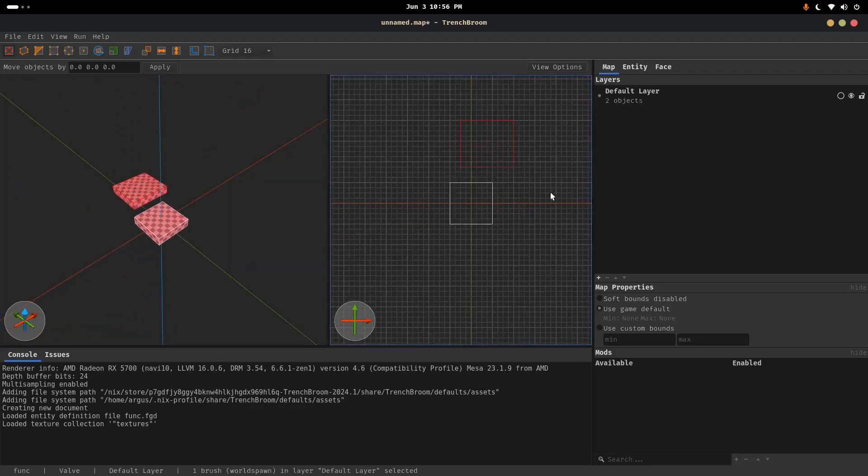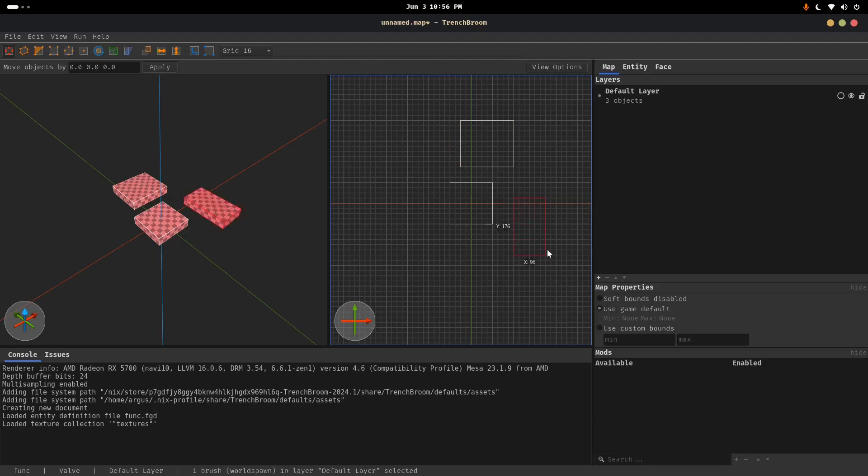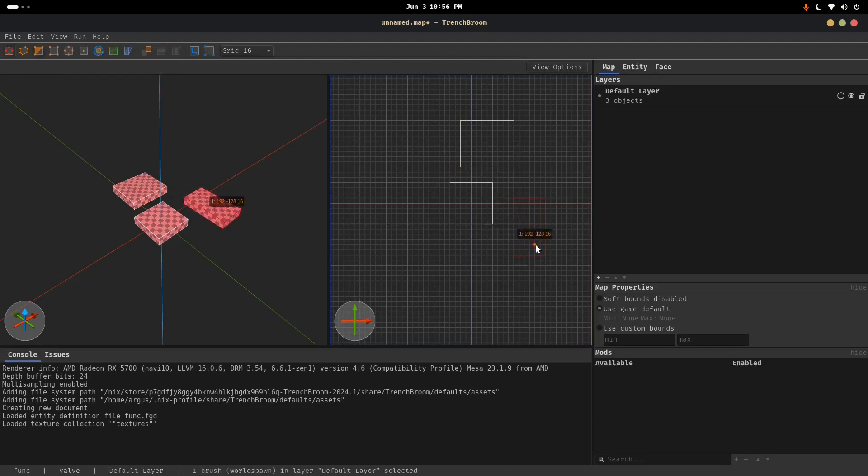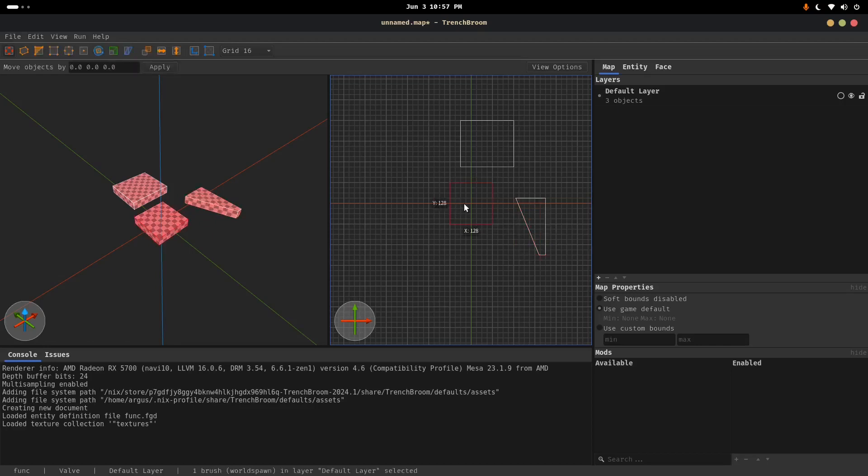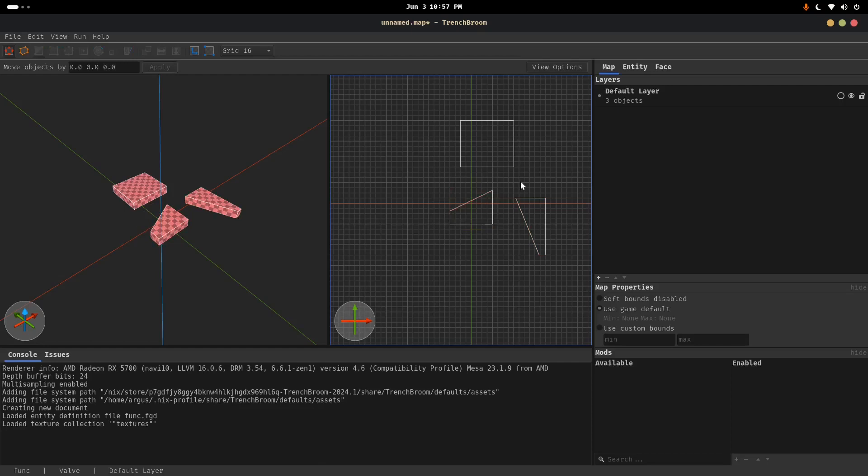I'm just going to create some other brushes here. And I'm going to, what, select one and do, like, a clip tool. And I'll do this one and clip it, too. Because why not? And I'll go ahead and save that.